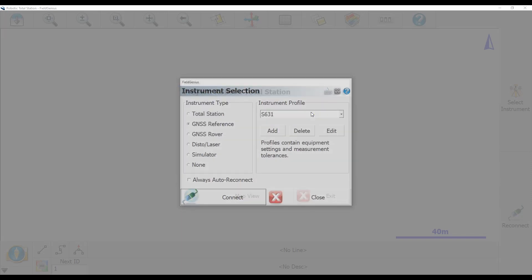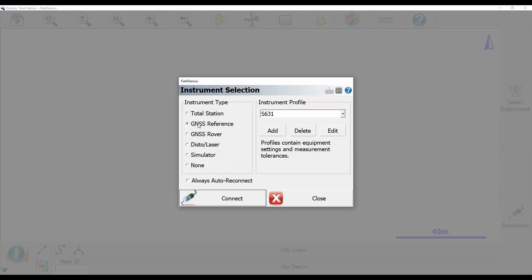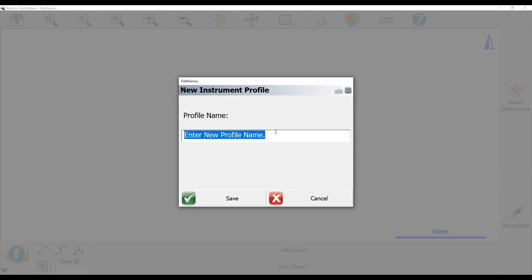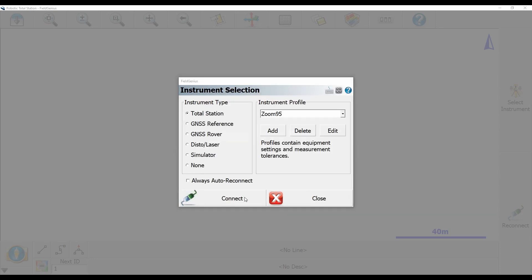I'm then going to make sure my instrument type is set to Total Station, and since I don't have any Total Station profiles established, what I'm going to do is create a new one by selecting Add here, and I'm going to give the profile a name, in this case Zoom 95, and click Save.